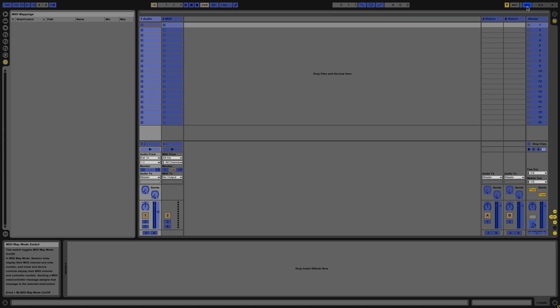You'll also notice that we have a new pane on the left and that is for MIDI mappings. This is where all of the different MIDI mappings will be stored and you'll be able to customize some of the MIDI mappings depending on what function you're trying to map.